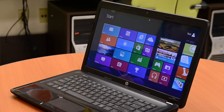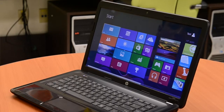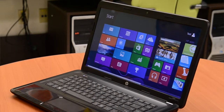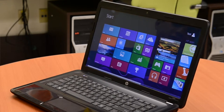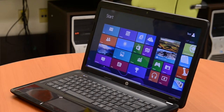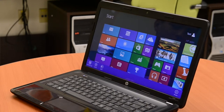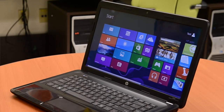Now we're going to work on tiles. The weather tile is too big — if you right-click on it you can make it smaller. And if it's too small, right-click and make it larger. If you're not into sports, you can right-click on any tile and unpin it from your start screen. Gone — thank goodness!